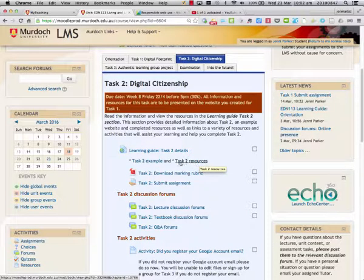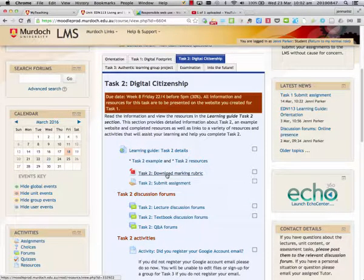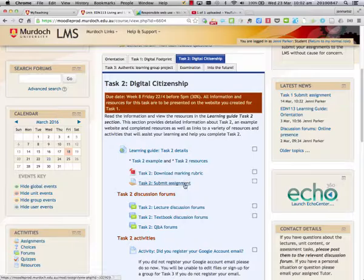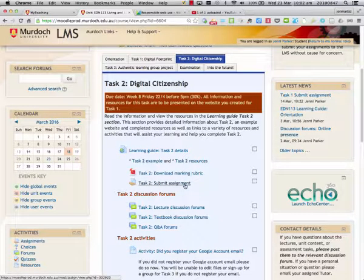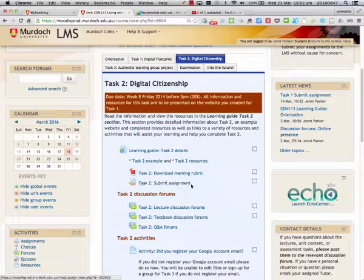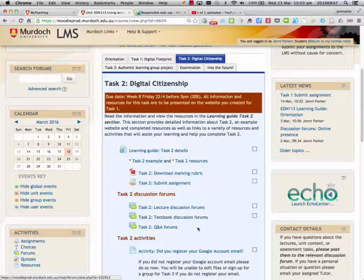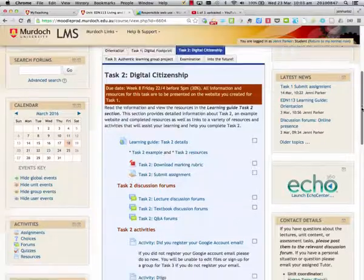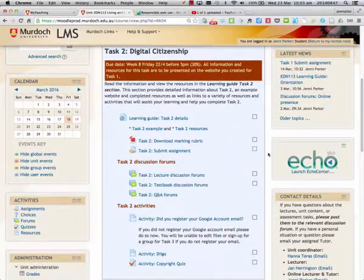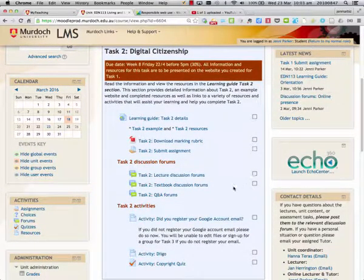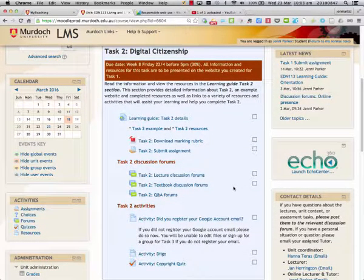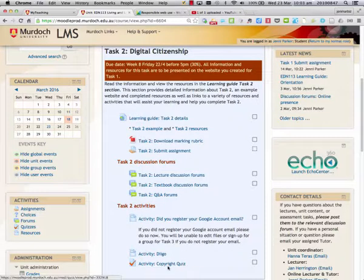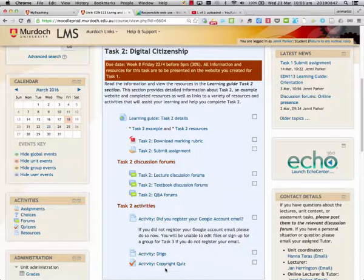We can also download a copy of the marking rubric and we have the link to submit the assignment. There are discussion forums we can participate in to help us understand the information we're learning for this particular project, and there are some activities that will help us develop our digital citizenship skills and our understanding of copyright.